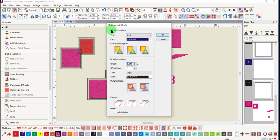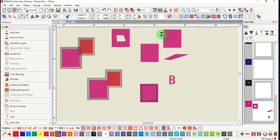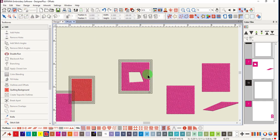You'll notice that the software remembers any settings that you had. I'm also going to uncheck object outlines and click OK. And you can see that the outlines were not added within the hole.